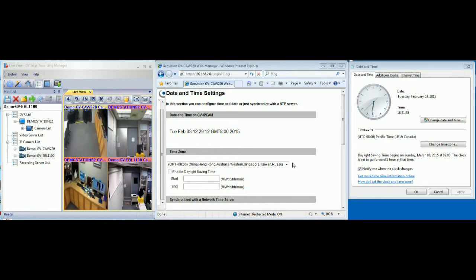Now, we can use GVEdge Recording Manager to sync the IP camera with the computer time.